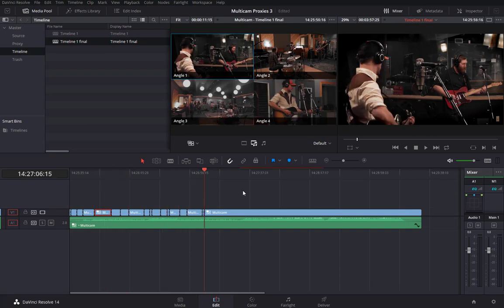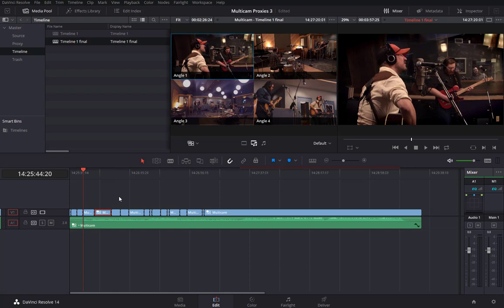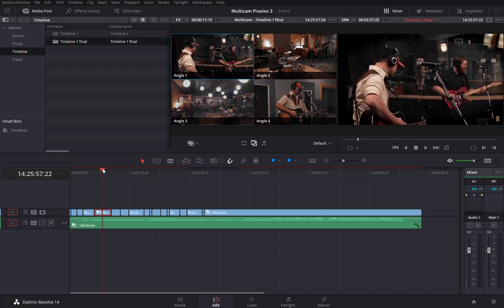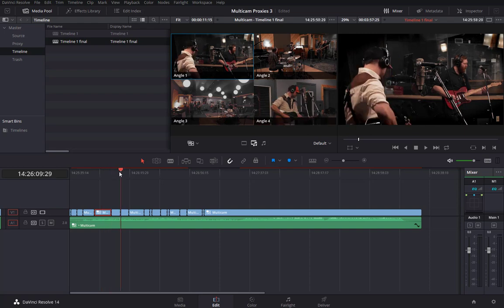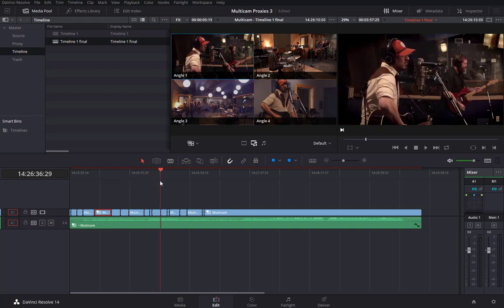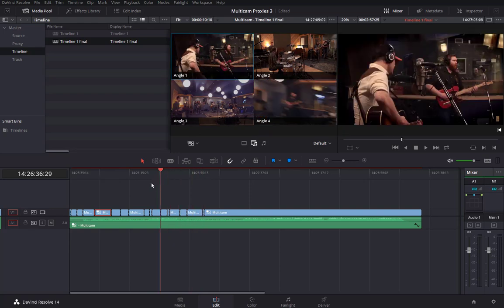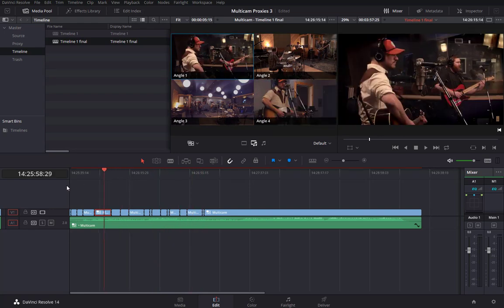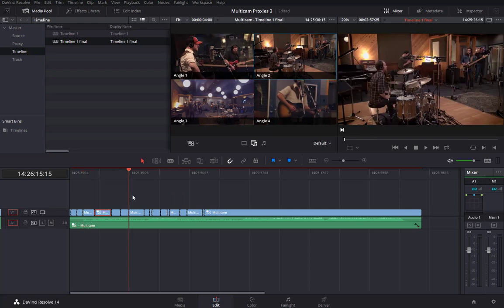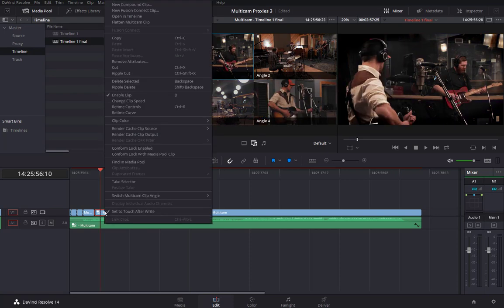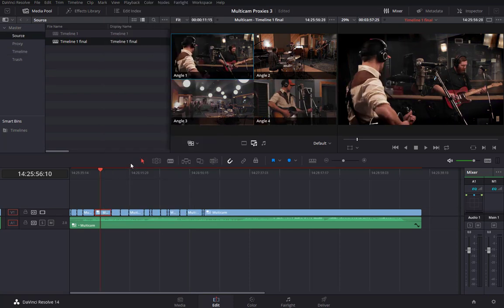You can tell just by how sluggish this is that we've now linked to the source media. The important part — and the fix in 14.2 — is that we've retained our color grading and, more importantly, retained the camera angles we'd worked so painstakingly to establish in our multicam edit. Selecting 'Find in Media Pool' shows it finds the multicam clip in the source bin.